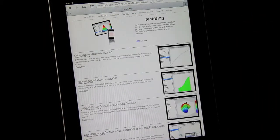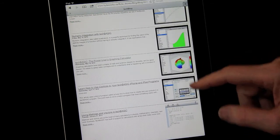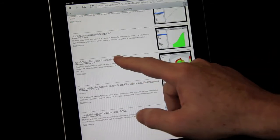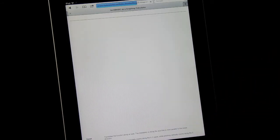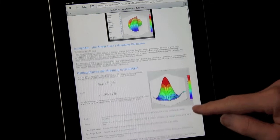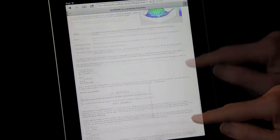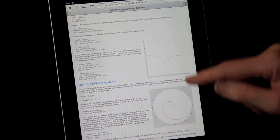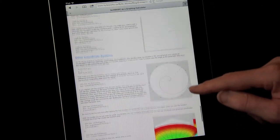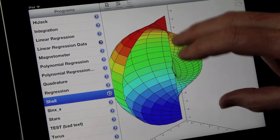There are lots of samples that come with TechBasic, but be sure to visit our website, www.byteworks.us, where you'll find a growing collection of tutorials, like this blog that shows how to use TechBasic as the ultimate power user's graphing calculator.